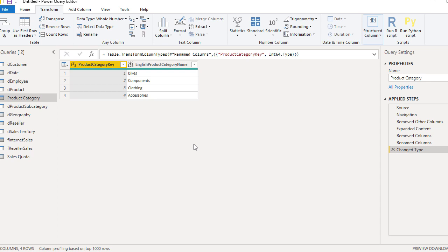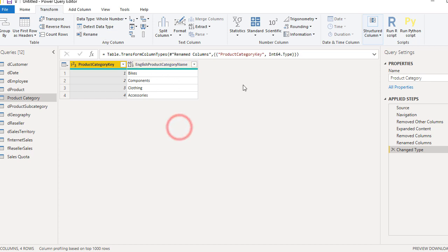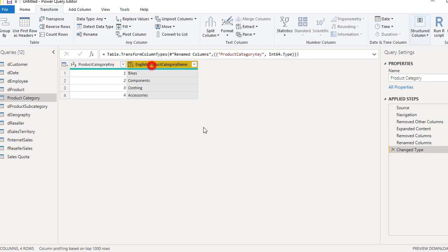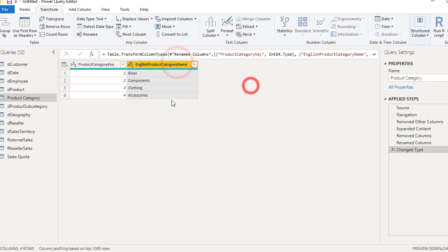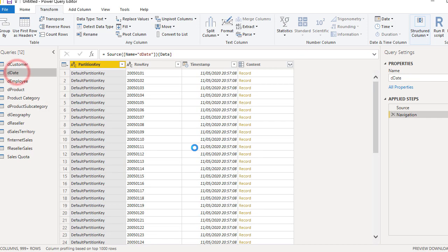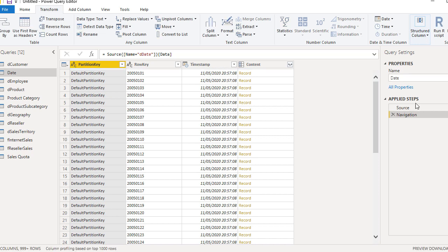And Power Query will try to detect data type from all of these selected columns. You see now that first column was selected and the data type of that first column was properly detected. We should always try to give it a proper data type, so Power BI will know how to store data properly. So we have to do that also for the other columns. And here we go, for all of the columns we have proper data types detected. Don't forget that if you select all of the columns, then automated detection will work for all of those columns.